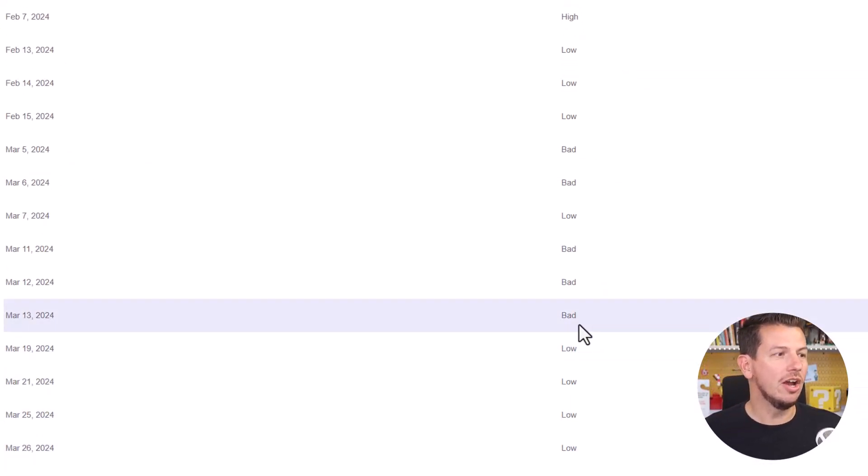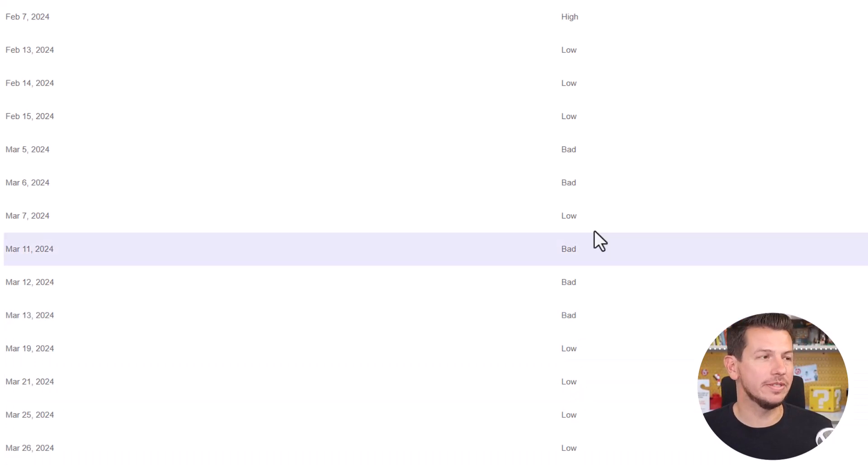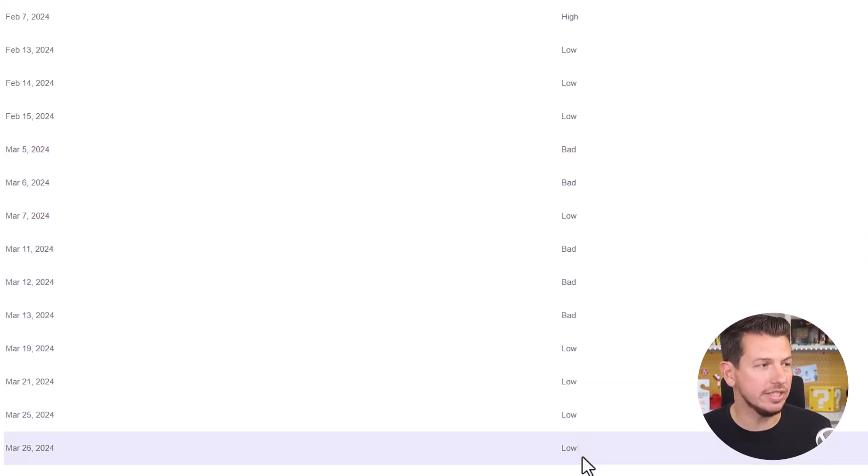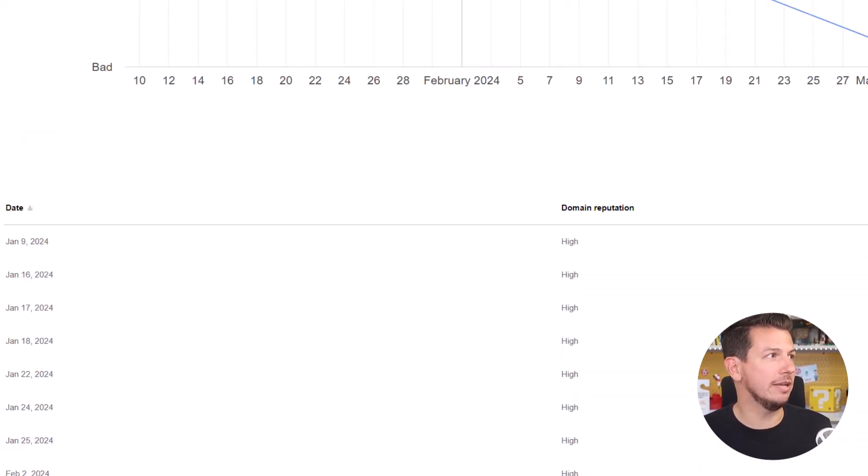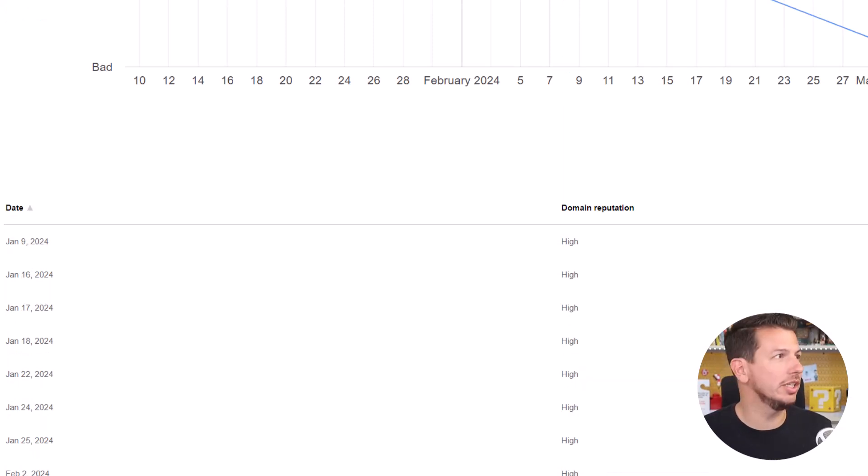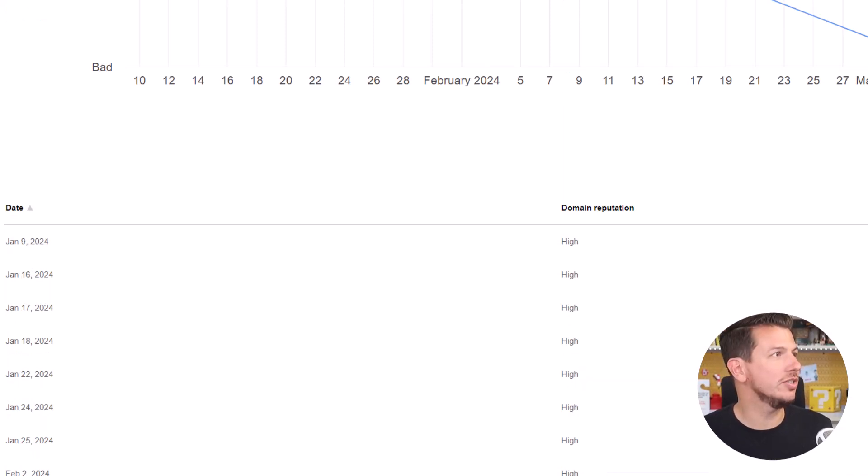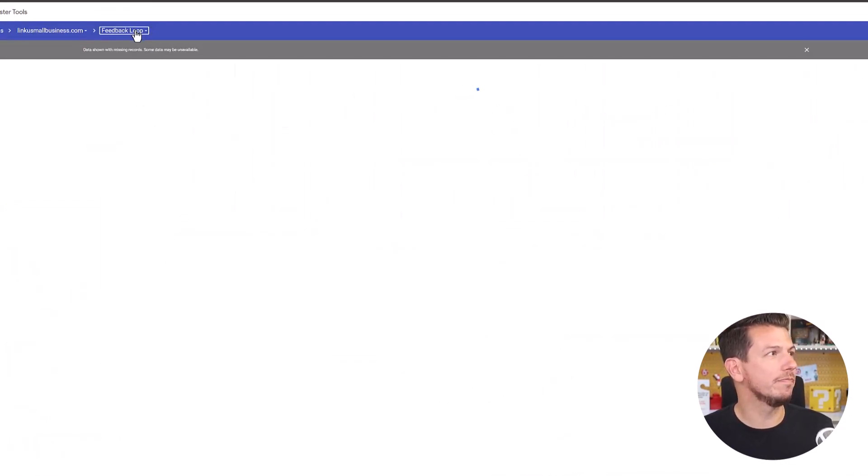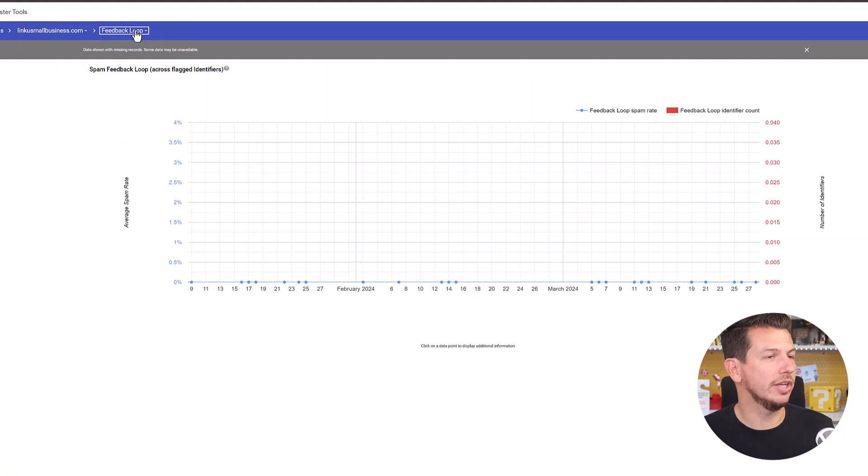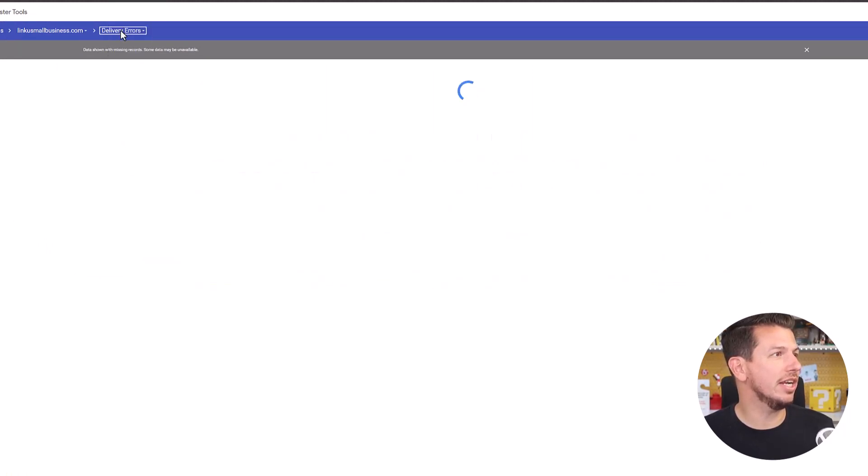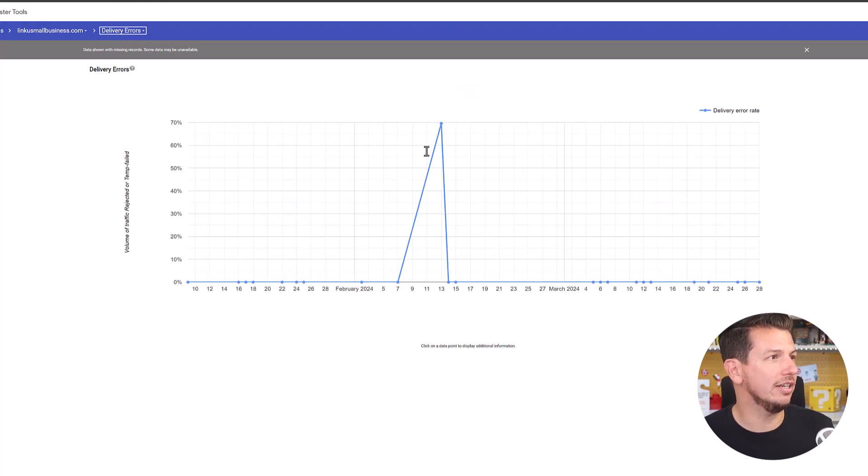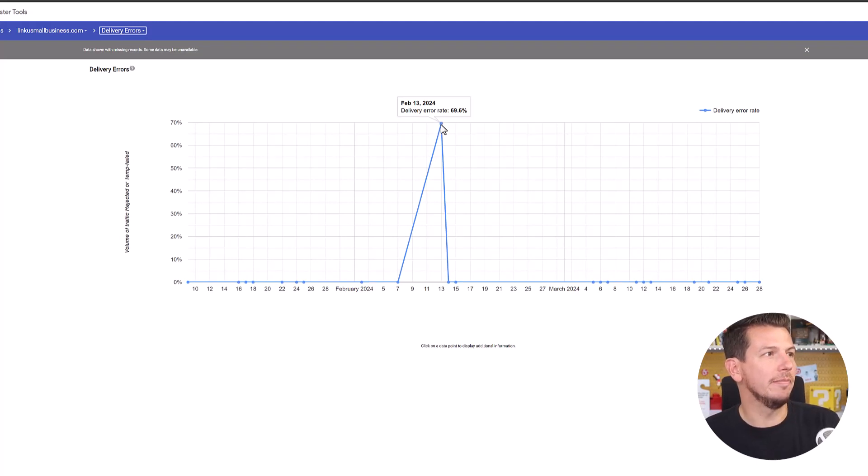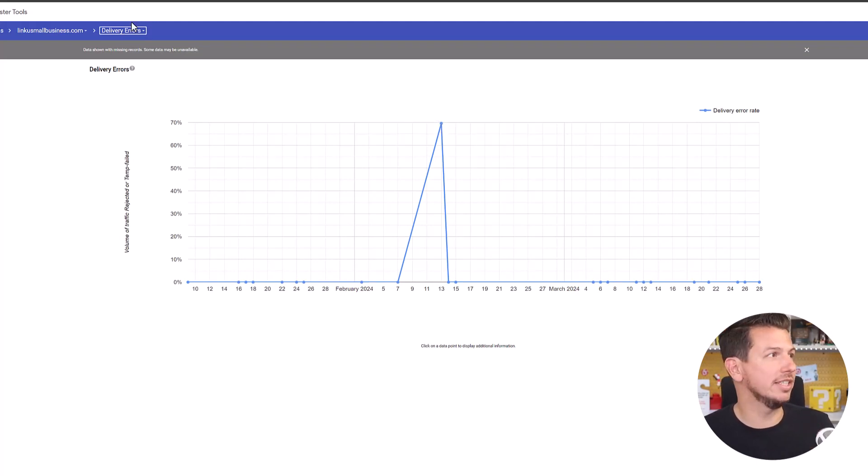So we actually have already started taking steps because of that to revive this domain and get it back going again. Again this is a new one, just started using it. Um yeah so there we go there. And then let me see, we got domain reputation, delivery errors, see if we have anything there. Oh yeah look at that, something happened there on the 13th that caused that high delivery rate so that's going to affect it.